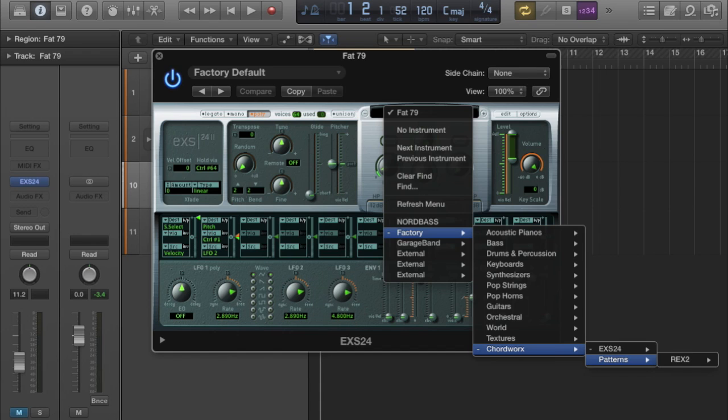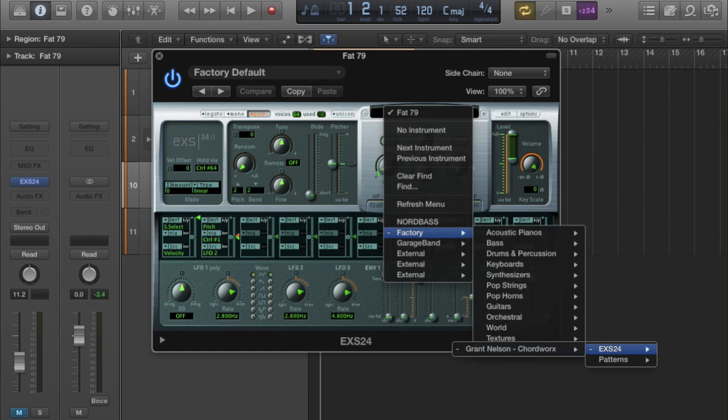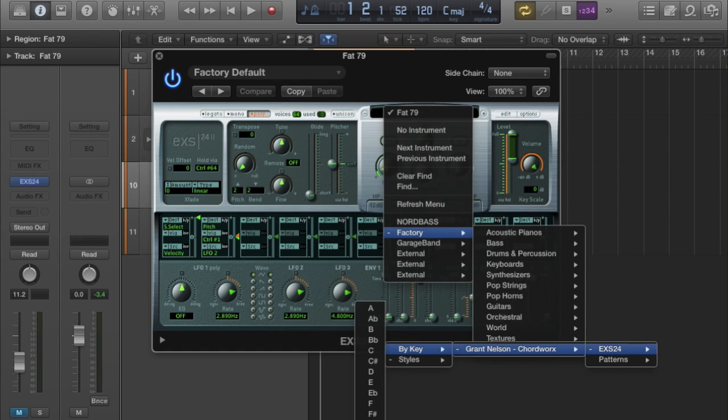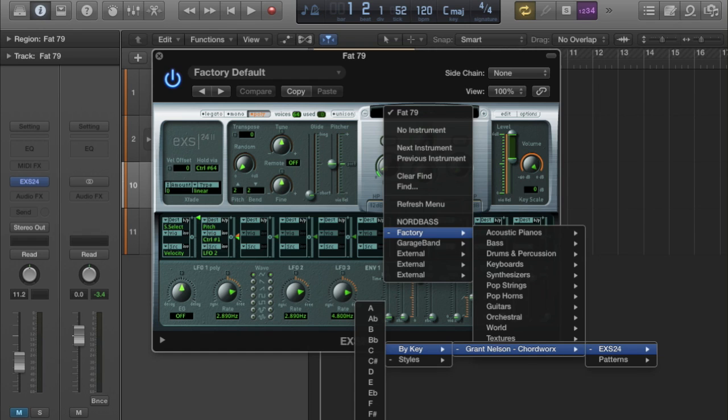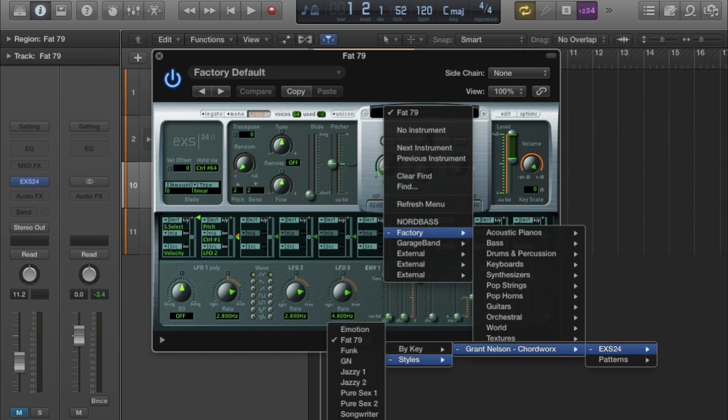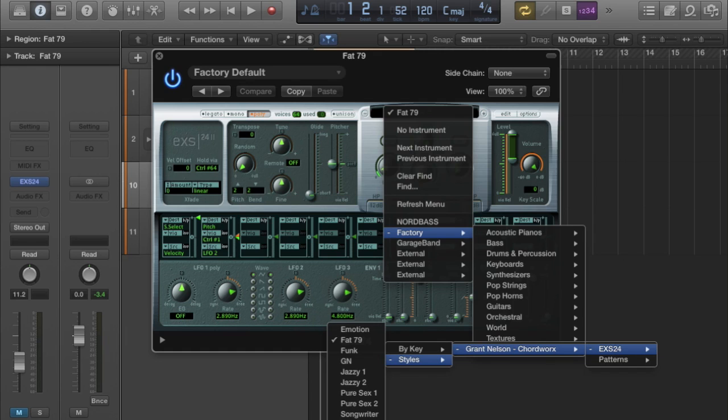The Patterns are REX files—pre-designed chord progressions that you can just drop straight into a track. Could be useful for inspiration. In the EXS24 section we have two subsections: By Key and By Style. If you're doing a remix with a vocal and you know the key of the song, you could select that key. Or if you're doing something from scratch and you're not sure what key you want to work in, you can choose something by style and work around that.